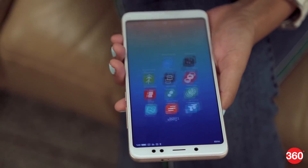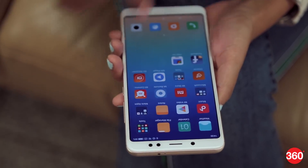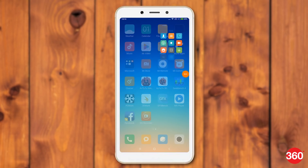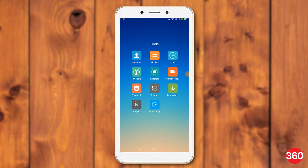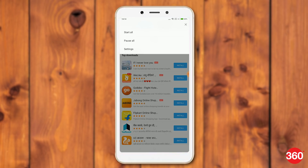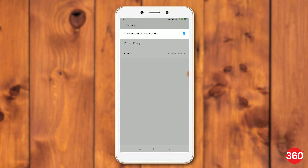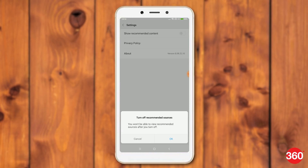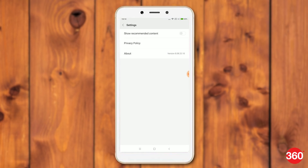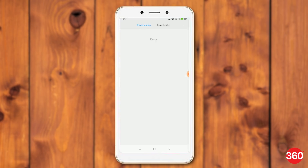Even the downloads app shows ads in MIUI. Here's how to remove these ads. Open MIUI downloads app. Tap the three vertical dot icon on the top right. Tap settings and disable show recommended content. You will now see a pop-up saying you won't be able to view recommended sources if you do this. Tap ok because no one wants to see these ads.